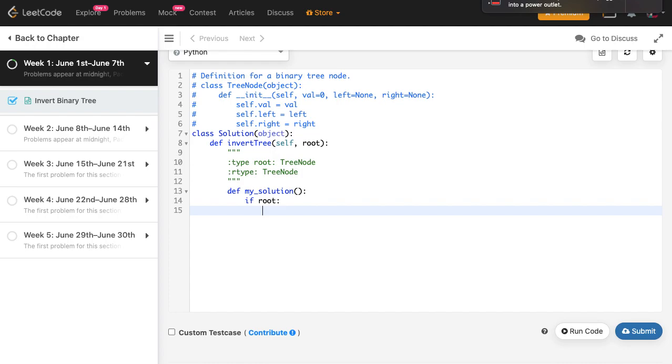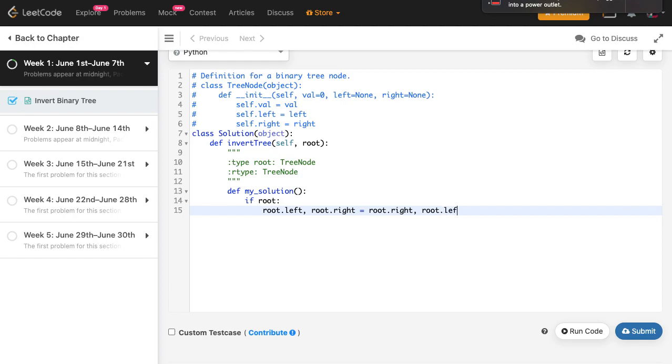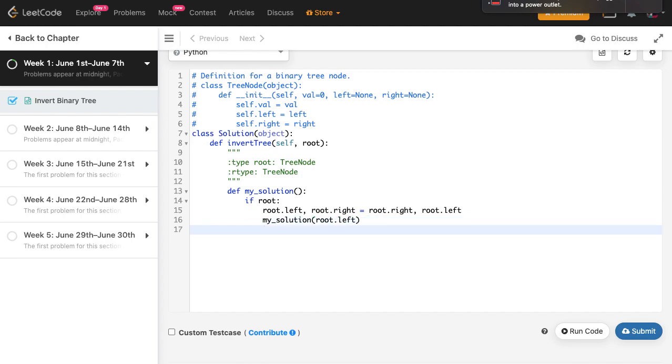So you start off by defining a function and then this is where your logic starts. If root exists, we're going to be using augmented assignments to invert these nodes. So root.left becomes root.right and root.right becomes root.left. Then I'm going to recursively call my function to first go and invert all of the left nodes, and then go ahead and invert all of my right nodes.